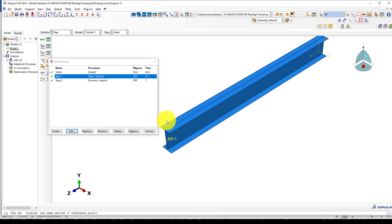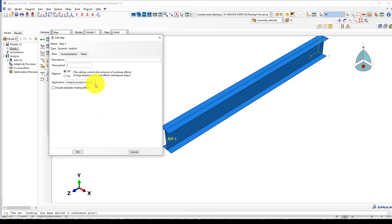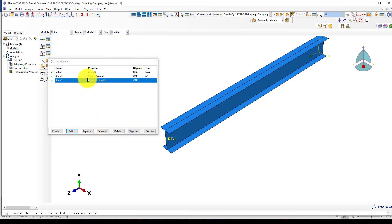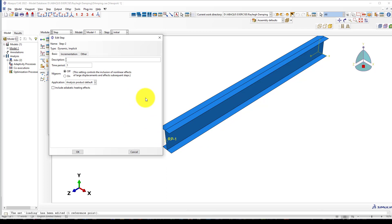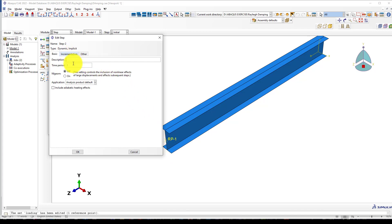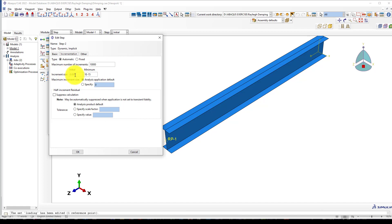After you drop or release the load, it will vibrate. Then create another step called dynamic implicit. Give 1 second. After you release the load, we want to measure the vibration of this point for 1 second with about 10,000 increments. I create a very small increment, 0.001, as minimum.